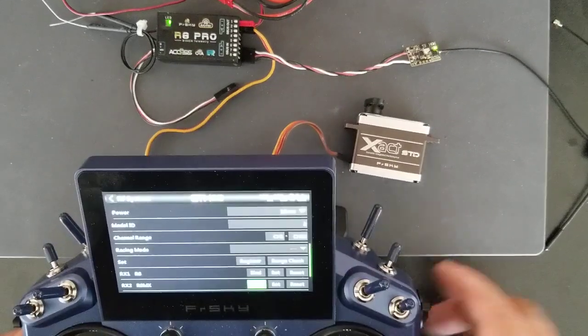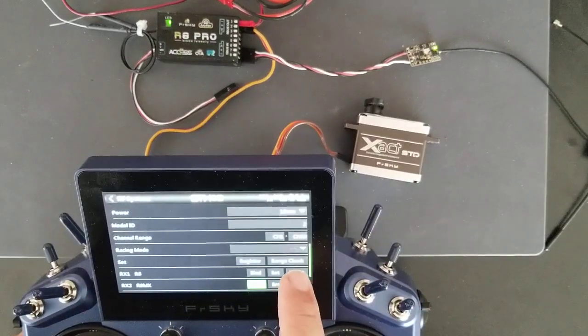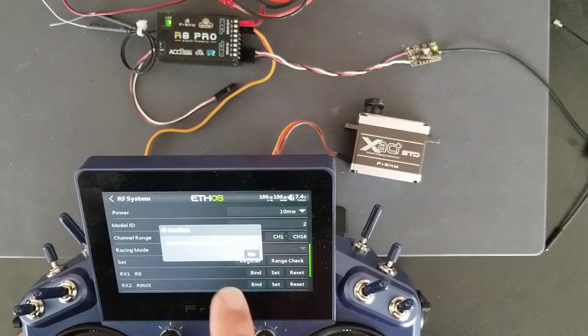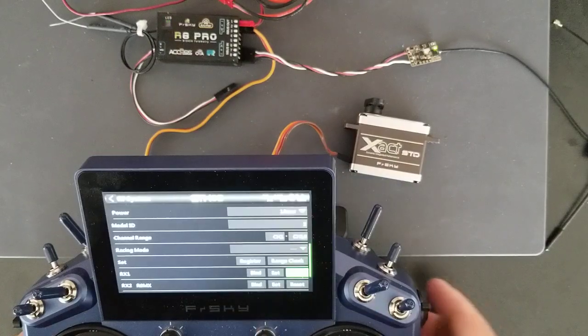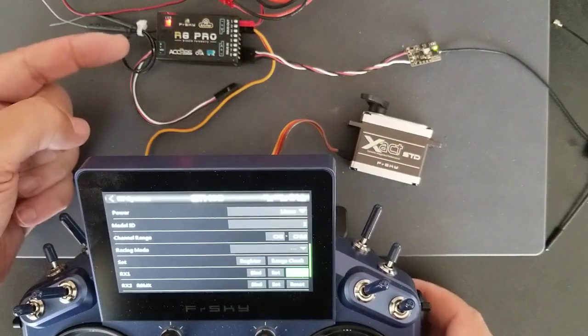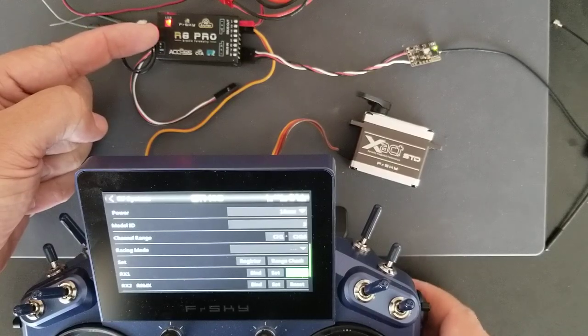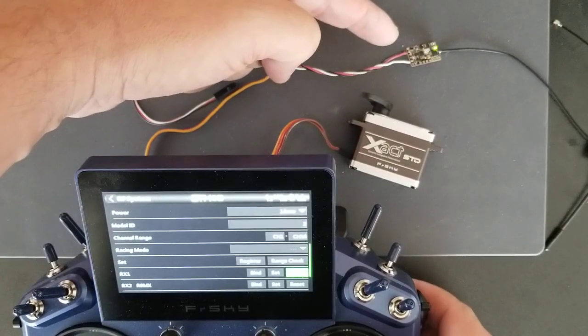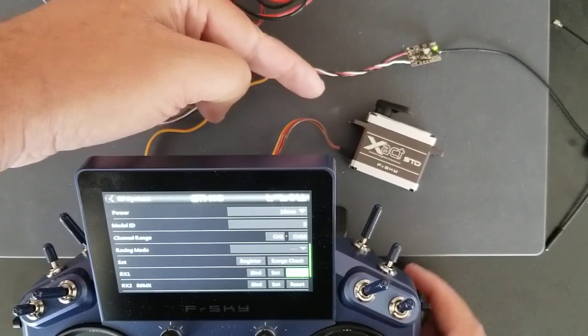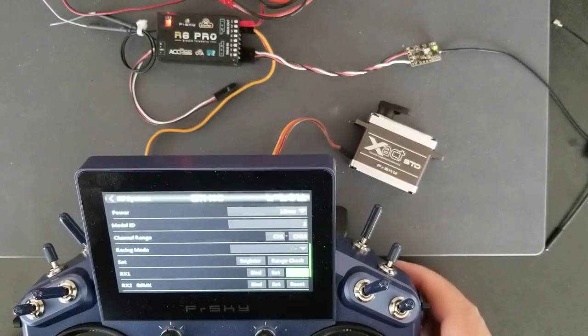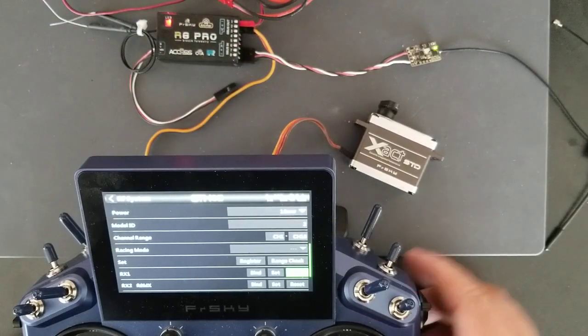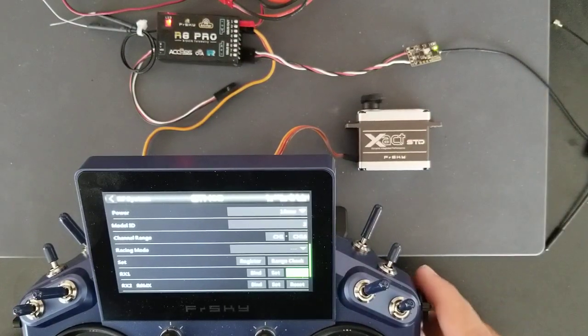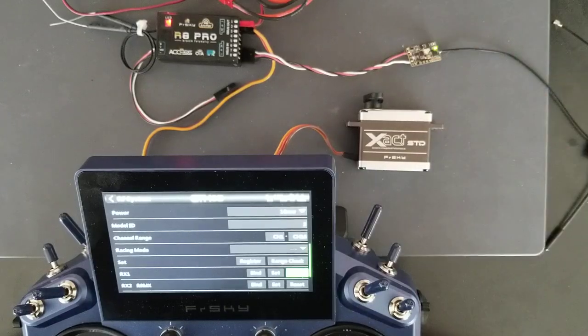So now I'm going to reset the bind on the R8 Pro. And you can see the red light goes off on the R8 Pro. Internal module 2 GHz, 4 telemetry lost. But the 900 megahertz receiver has taken over, and I still have servo control from the 900 megahertz receiver.